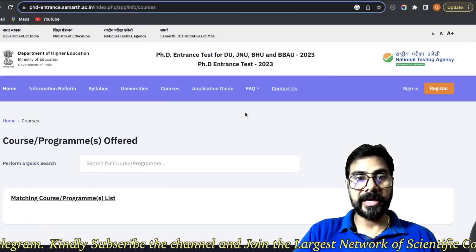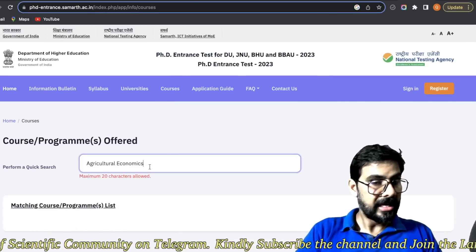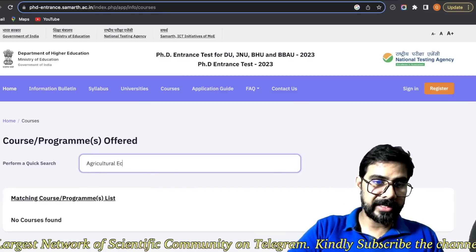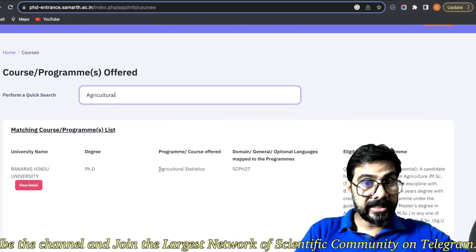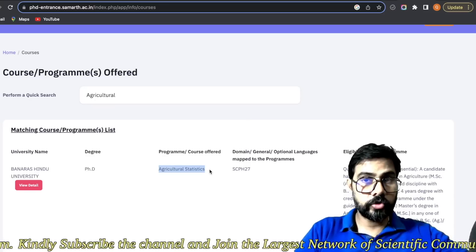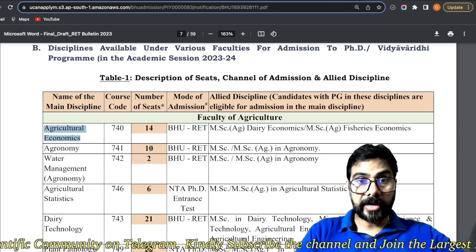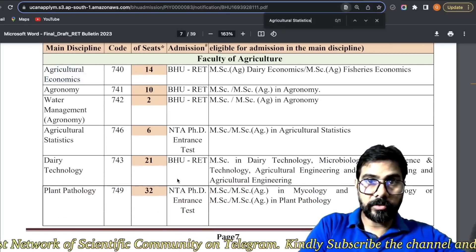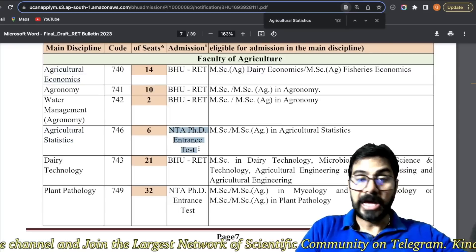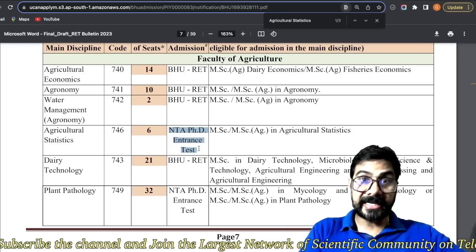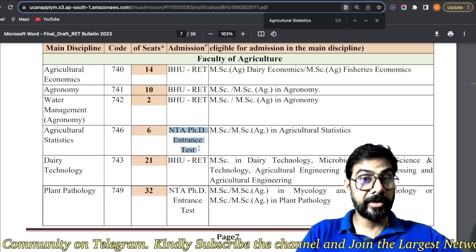Aapko bhi aise hi cross-check karna hai. Aap NTA ki website pe jao aur quick search karo apna course. Thoda hit-and-trial karna hoga. For example, let's say, sirf 'agriculture' search karo — agriculture statistics is there, but agriculture economics is not in the list. Toh agriculture statistics ke liye aap wahan search karo, Control+F se. See, this is the subject from NTA. Toh jo log agriculture statistics mein admission lena chahte hai, unko NTA ka exam dena hai, na ki BHU RET ka.